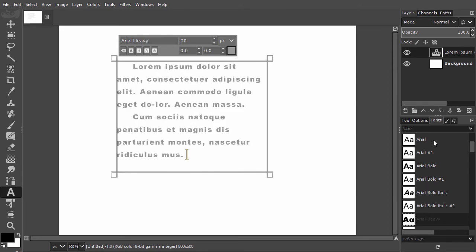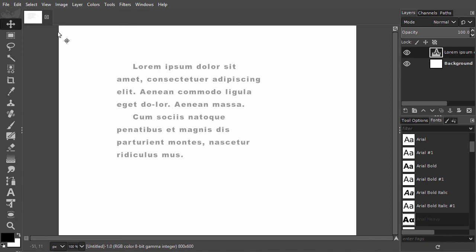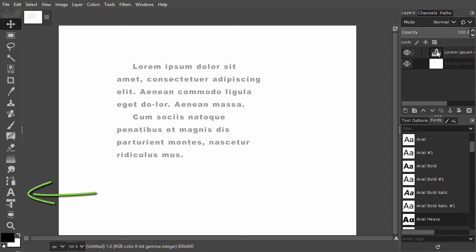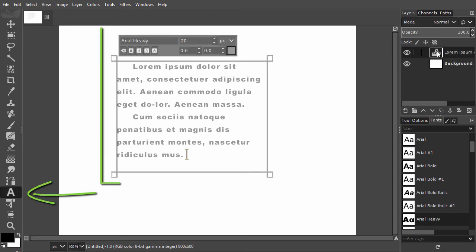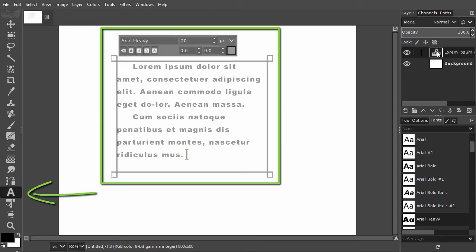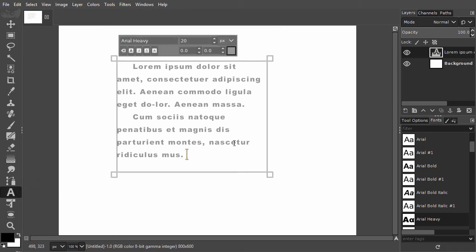If you do not have the text tool selected, and you're not working on a text layer, double clicking on a text layer will automatically select the text tool. Click inside the text frame and you can type.